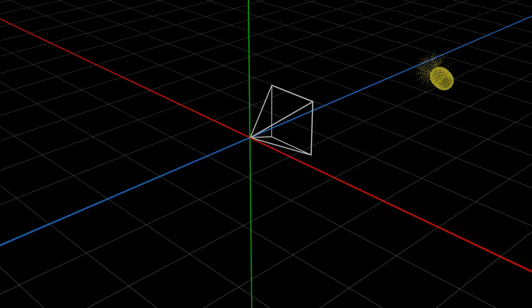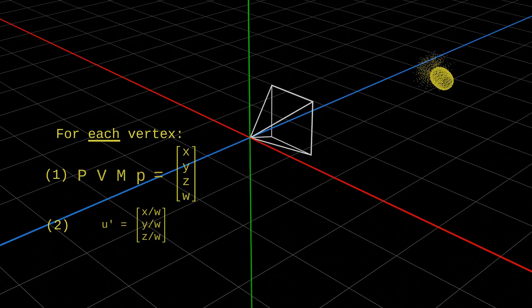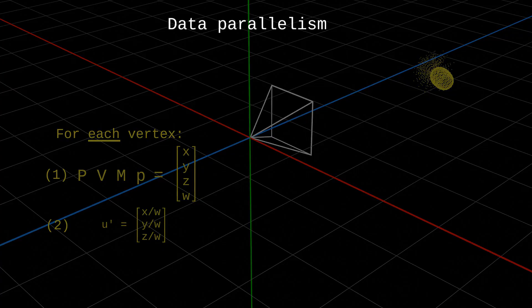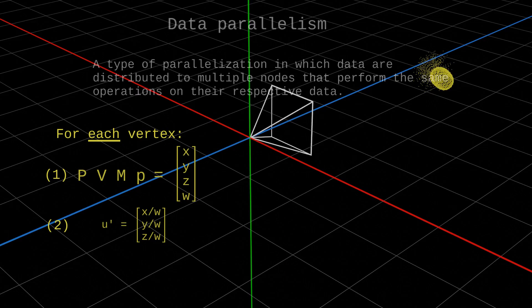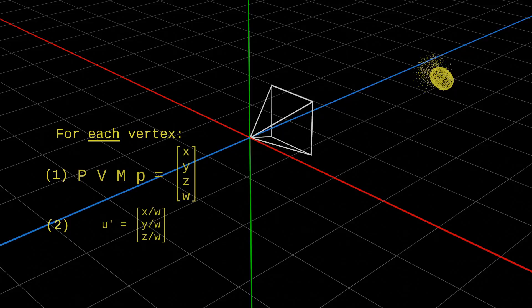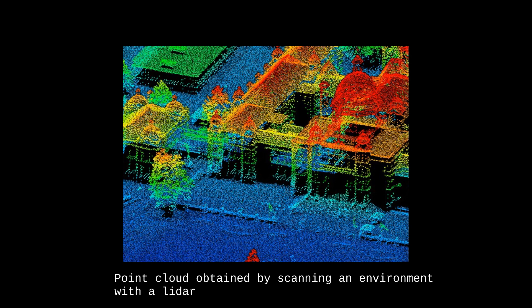One thing to point out is that these calculations are easy to parallelize because each vertex in the scene is multiplied by the same matrix. This is a form of data parallelism — we perform the same calculations on different input data, so they can run independently. GPUs were made to run data parallelism efficiently, so they can split matrix multiplications at a much higher scale than CPUs and achieve higher performance. Point clouds like this one are used in many applications, like what we obtain when scanning environments with lidars.